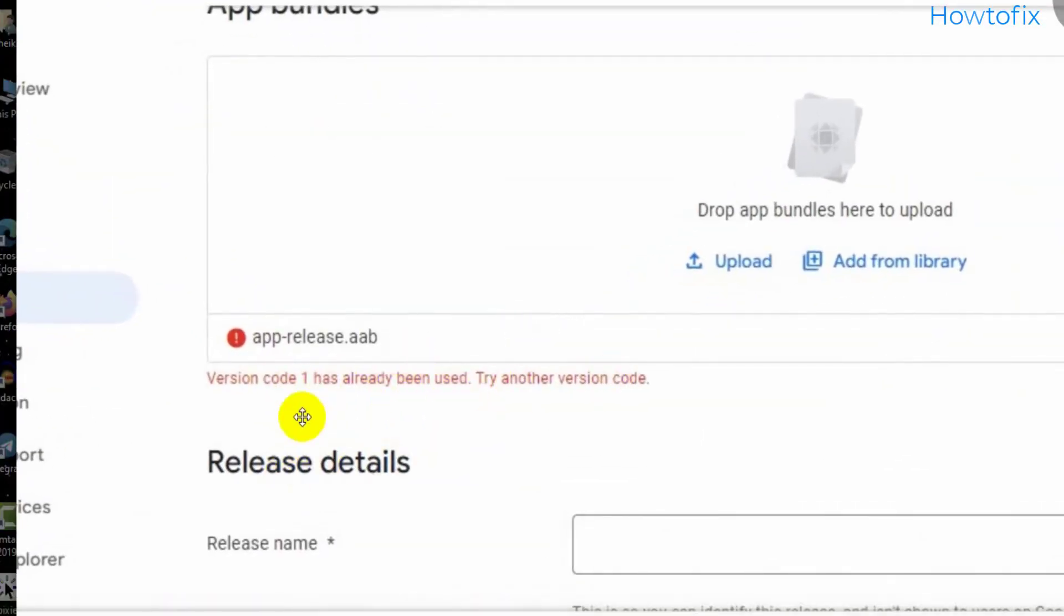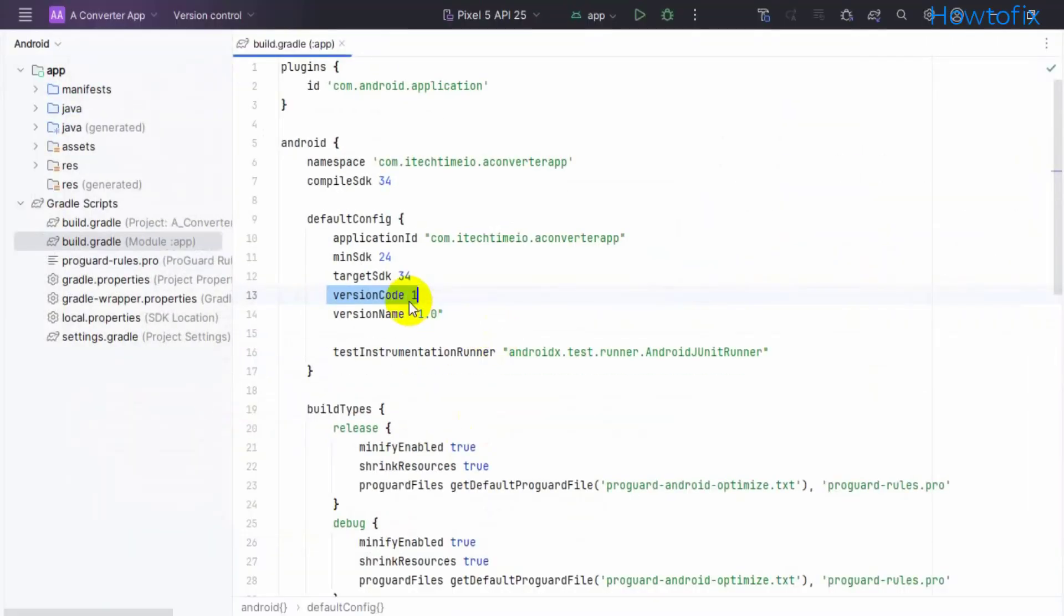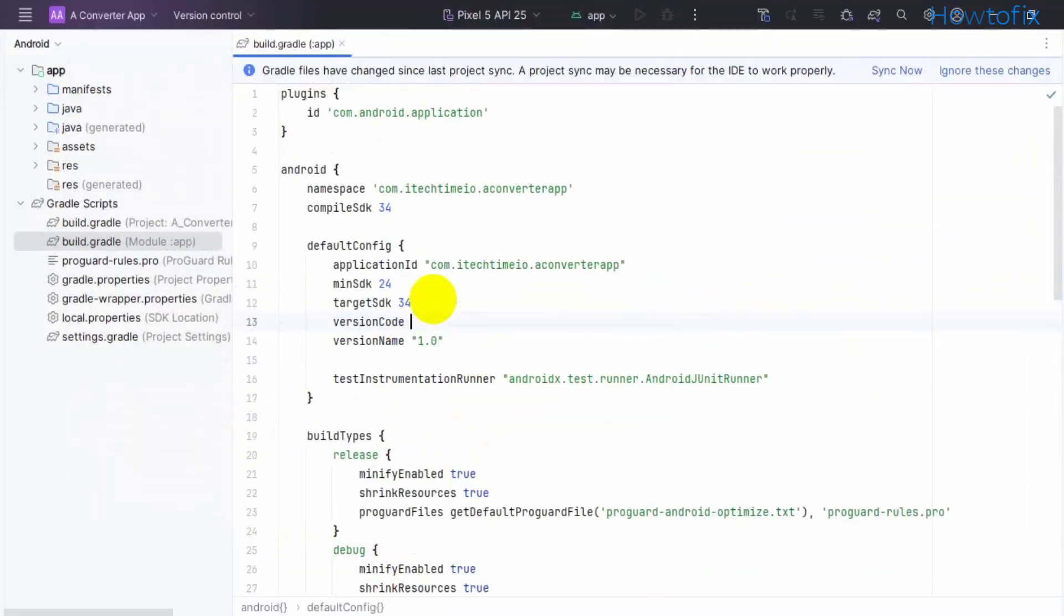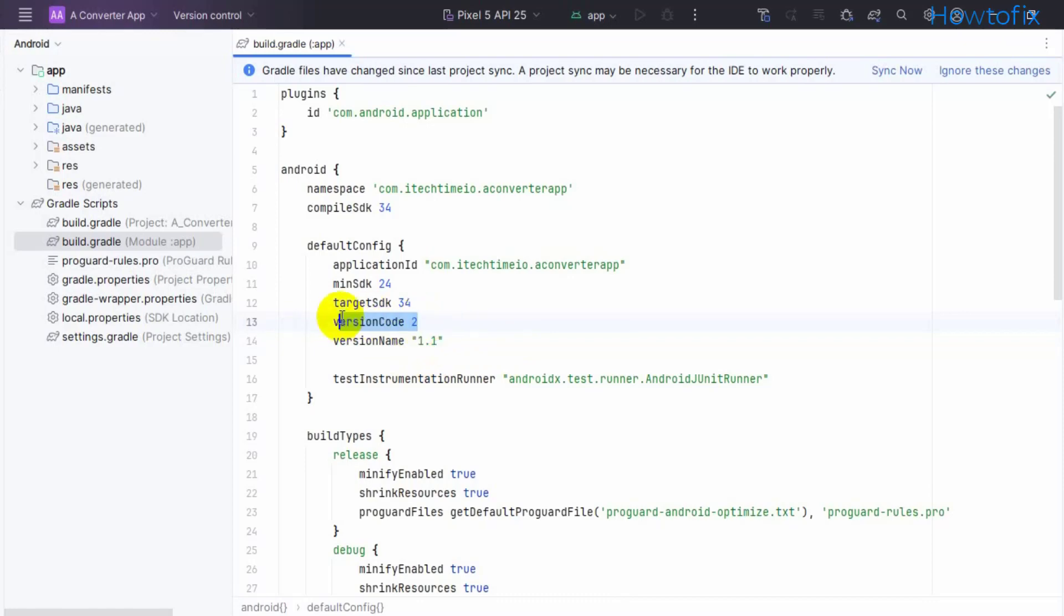To fix this problem, simply change version code from 1 to 2, and set the version name as you like - like 0.0.1 or something else. I'll simply set it to 1.1. This is version code 2, and when you update this AAB file on Play Store.